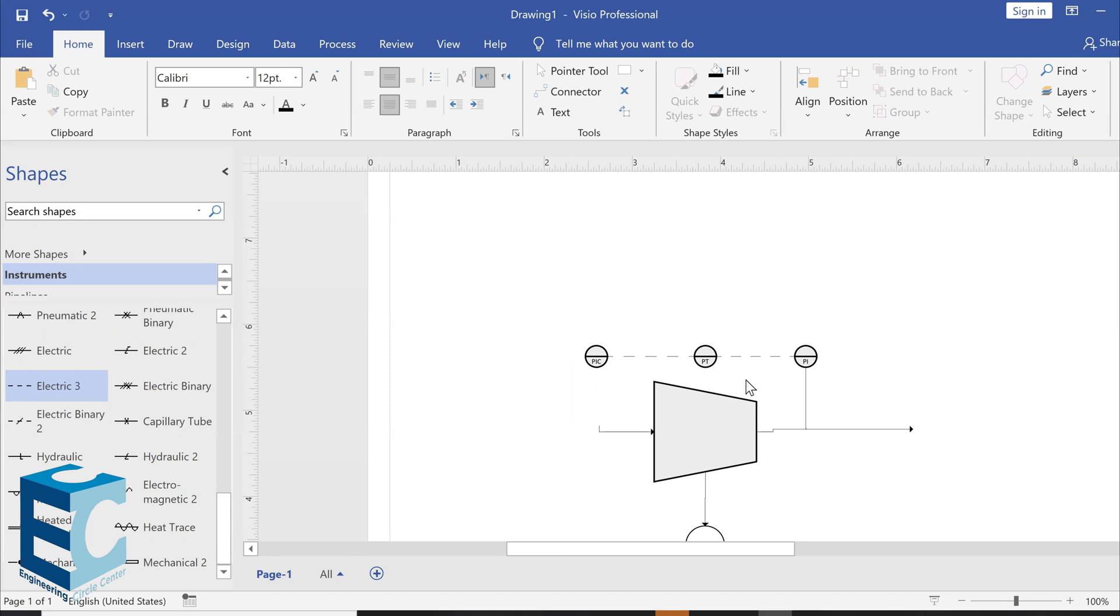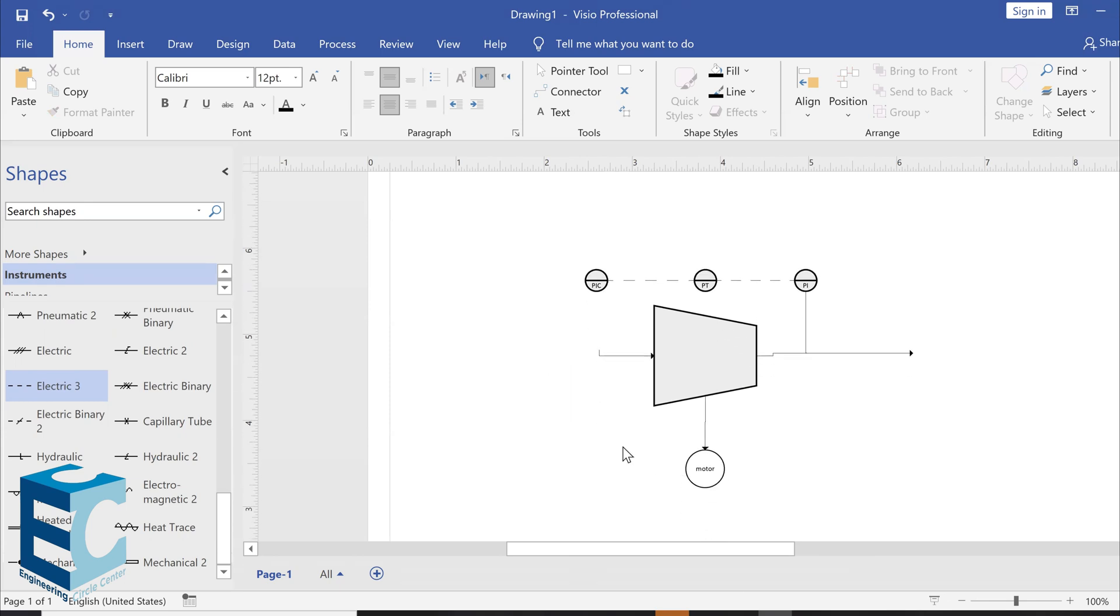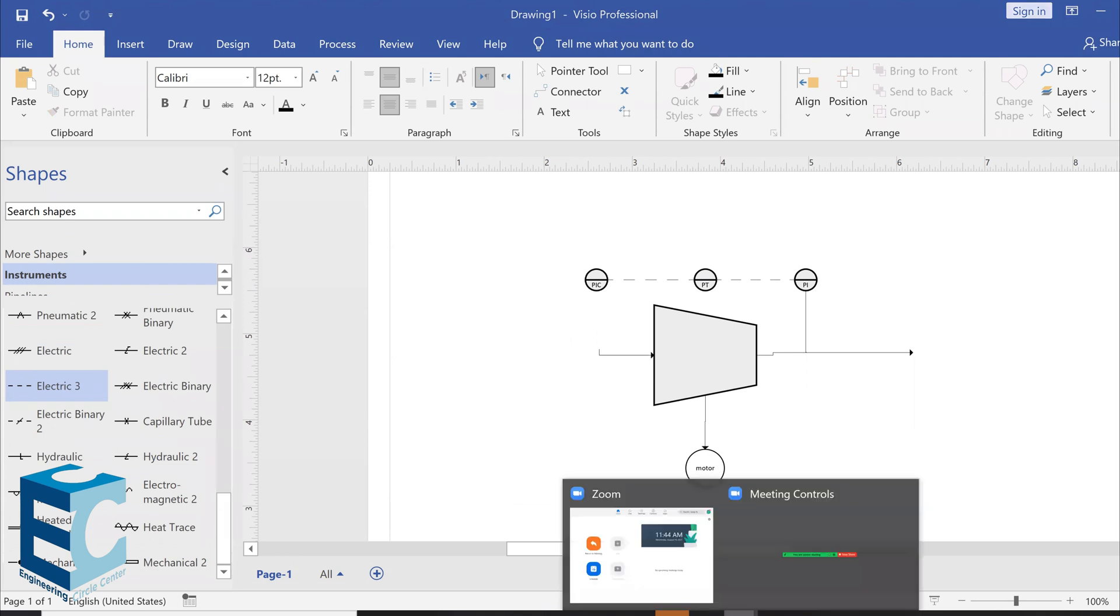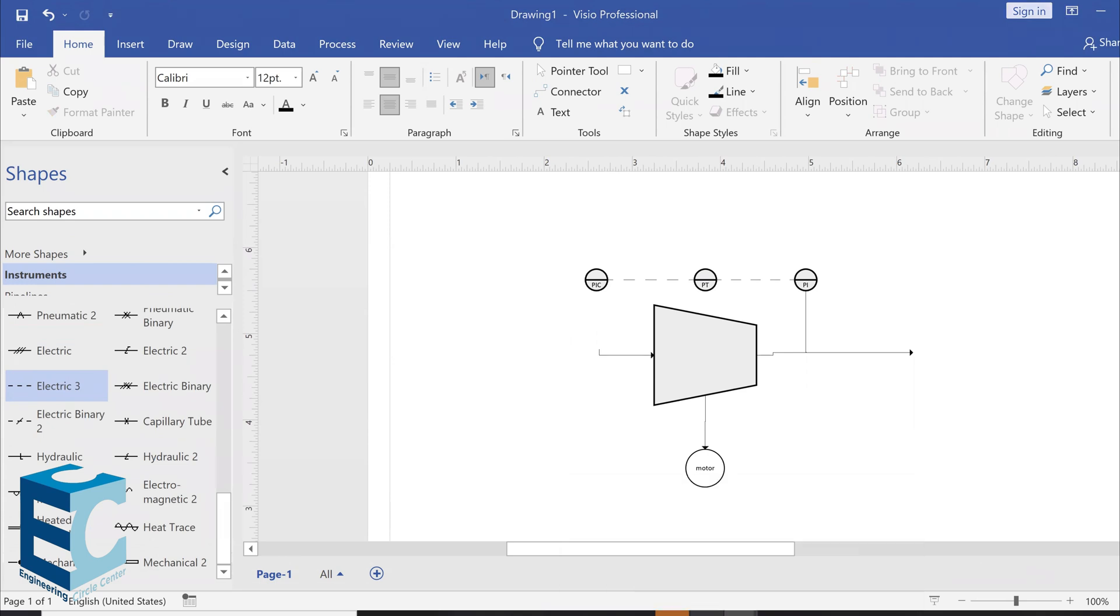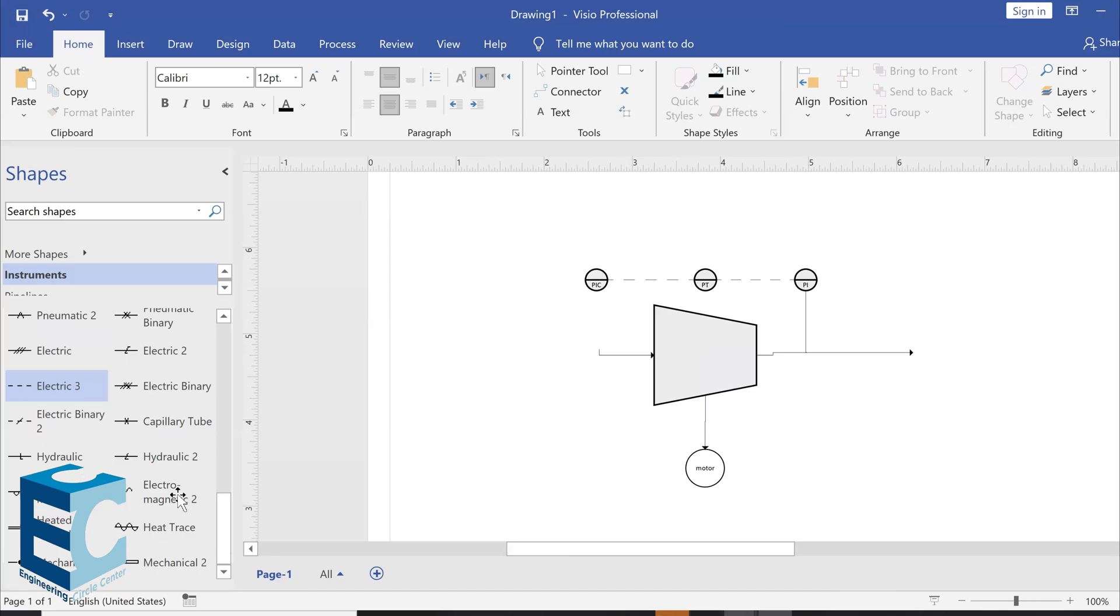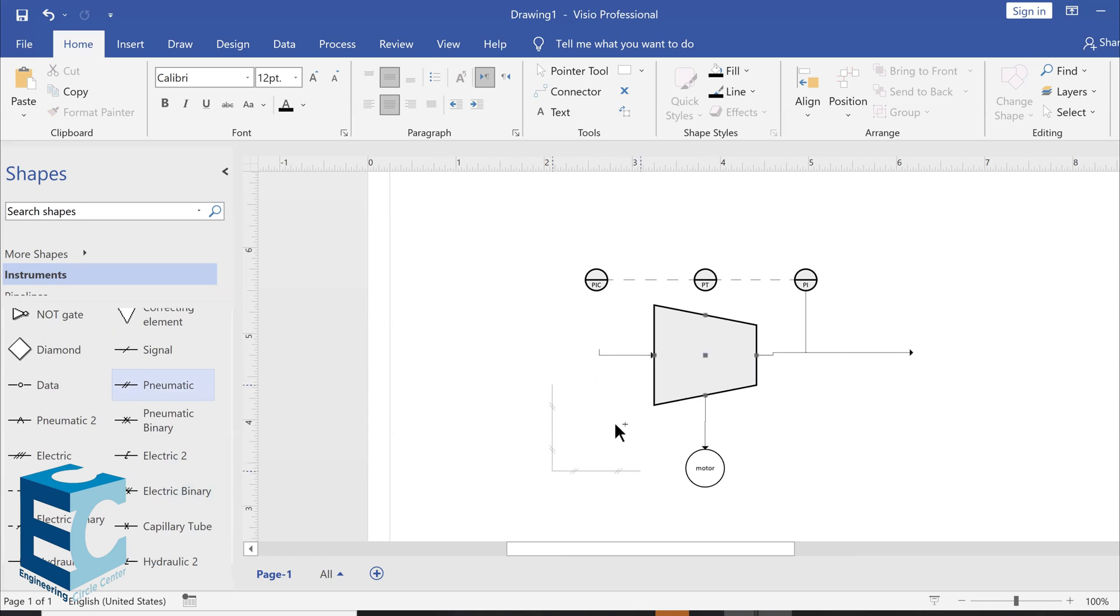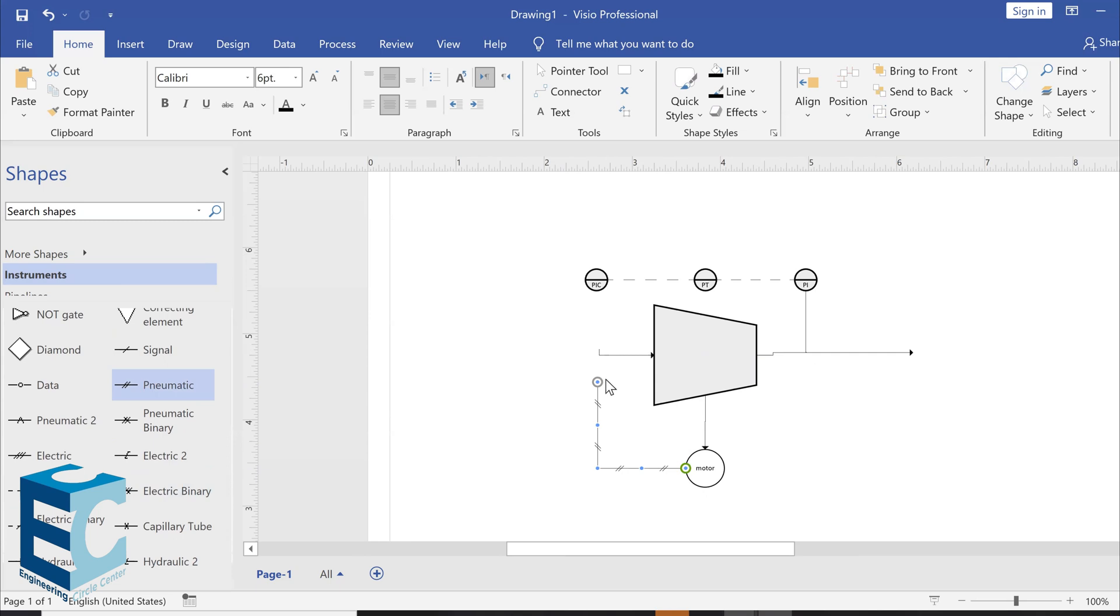So, now we have both electric lines. But the line between the PIC and the motor is actually a pneumatic line. So, if we take a look in here, we need this line, the pneumatic line, which is already here. So, we just drag it from the instrument itself. We connect it to the motor. And then we connect it to the PIC.